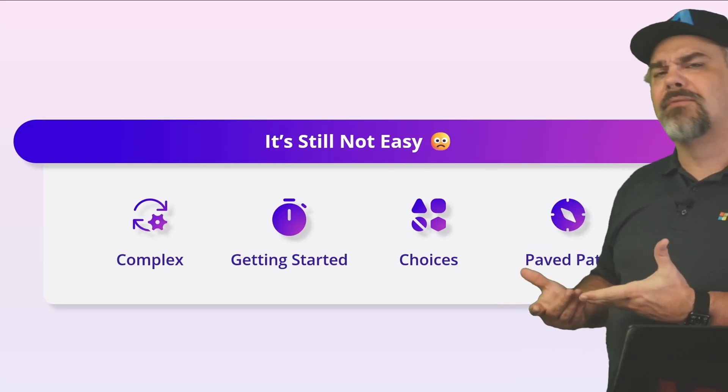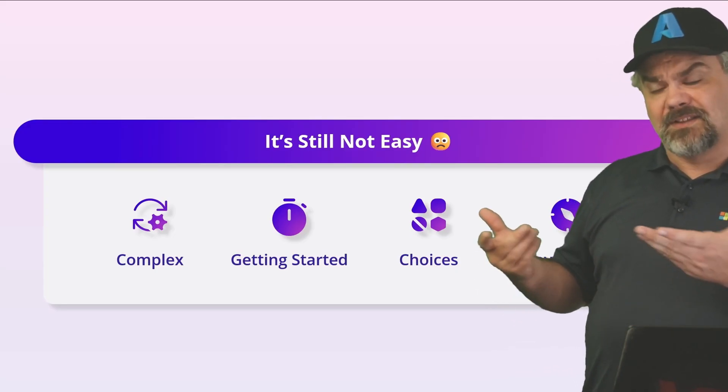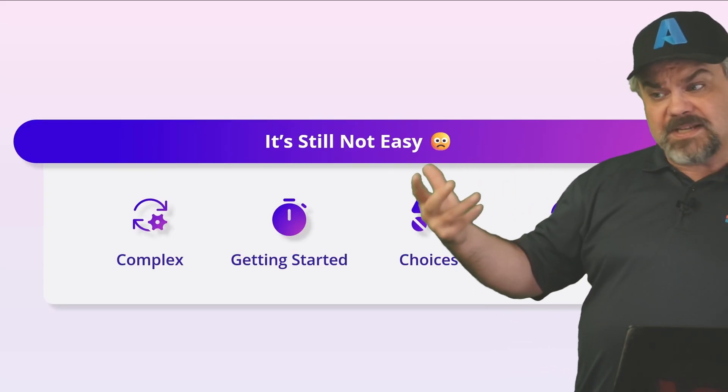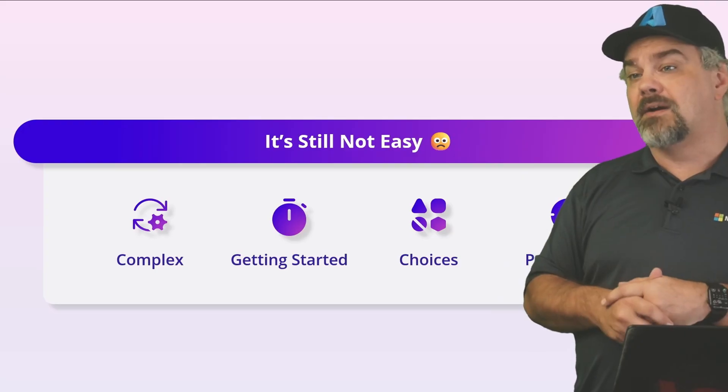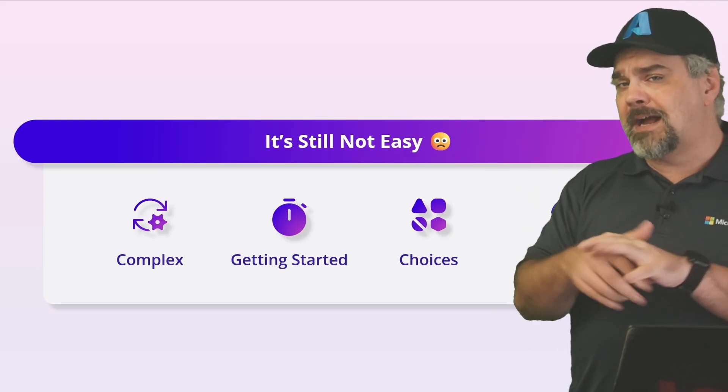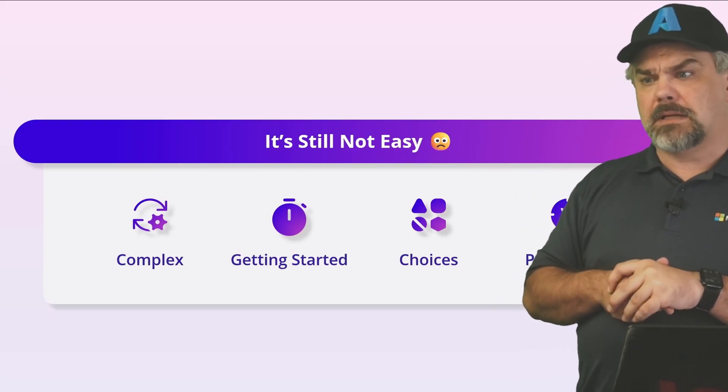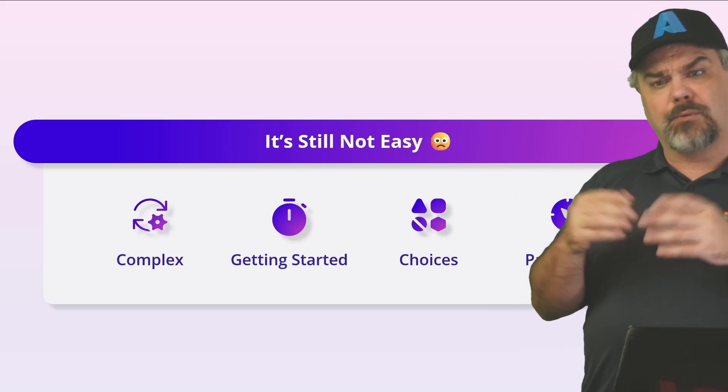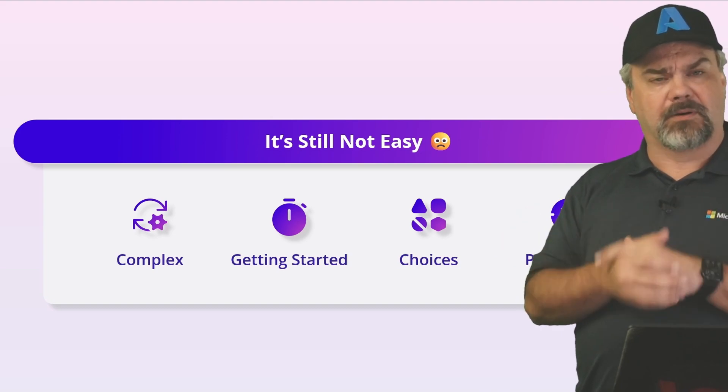The choices that are available are kind of crazy. There's a lot of different pieces that you can stitch together here to build your application system. And how do we know that they're all going to work together properly?